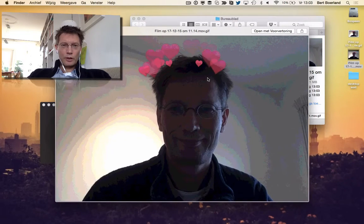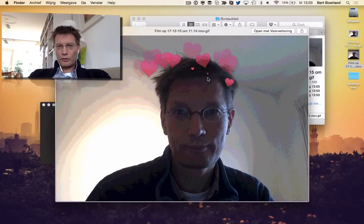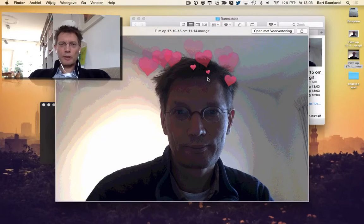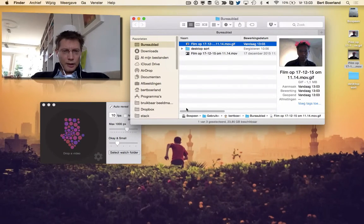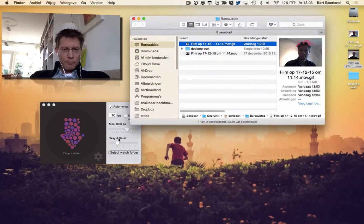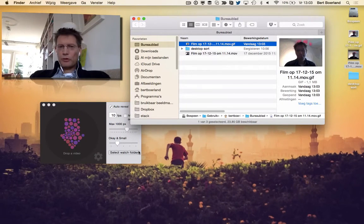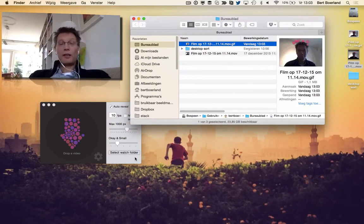Now we could resize it a bit as well, make it a bit smaller. There are all options to do that. I think it might be handy for your website to have a small animation. If you like it, try it. There are other options as well for other operating systems.